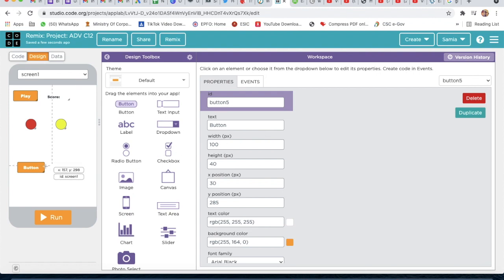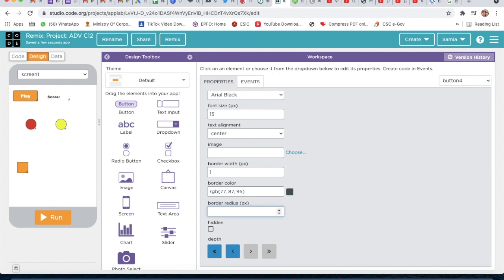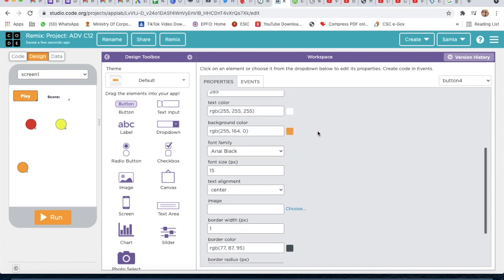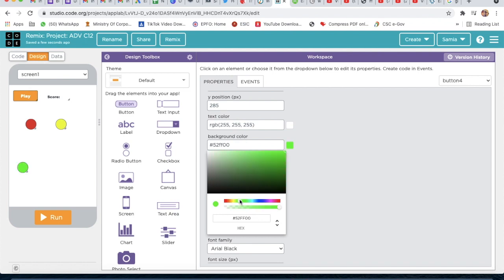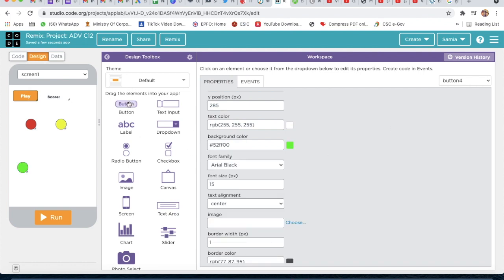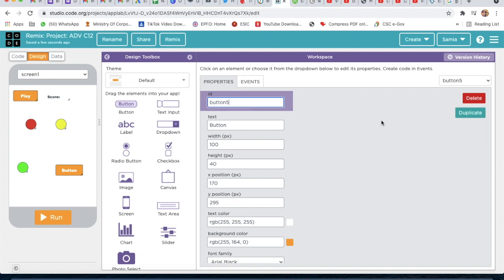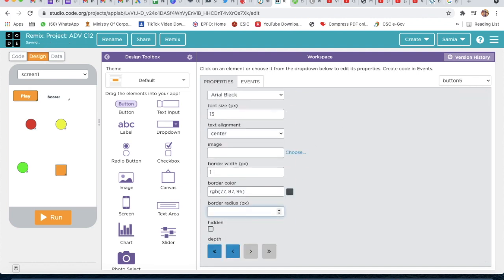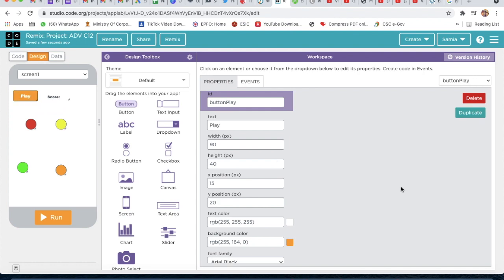Now we will take one more button, the ID will be 'button 4', and the text will be empty. The width will be 40 and the height will also be 40, and the border radius will be 20. We will change this color to green. Then we will take one more button, ID 'button 5', text empty, width 40, height 40, border radius 20. Now our designing part is done and we will code now.